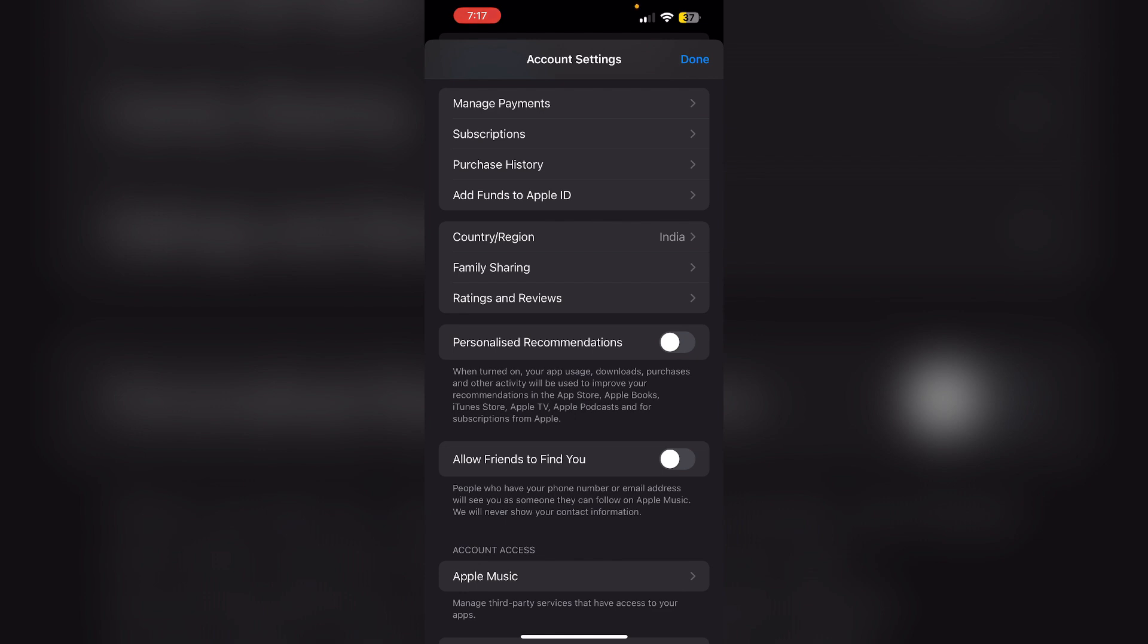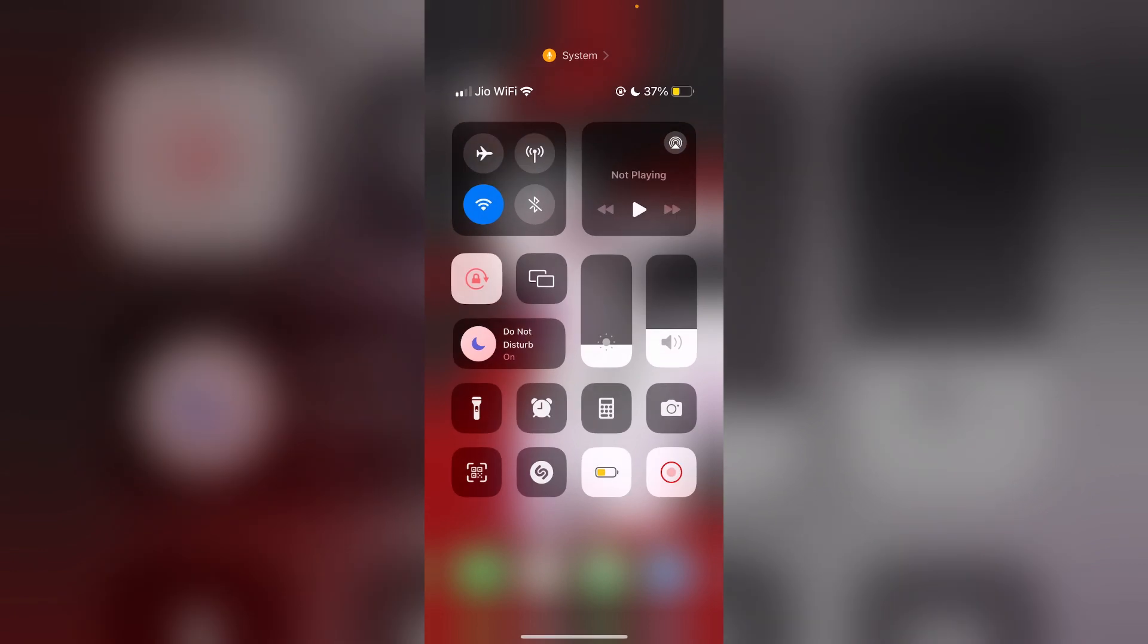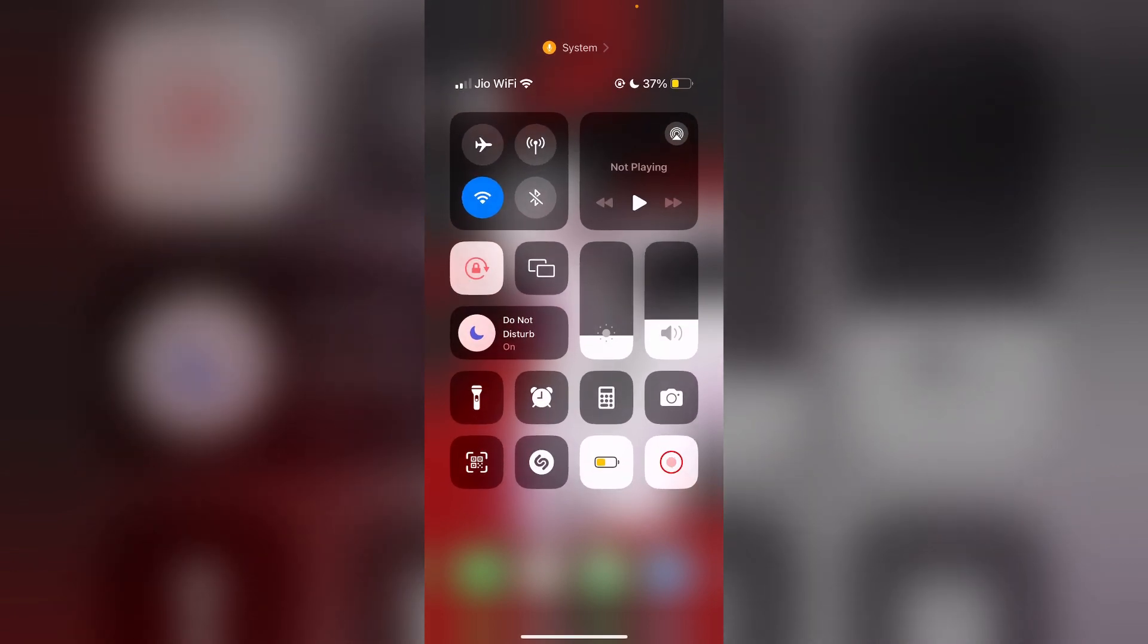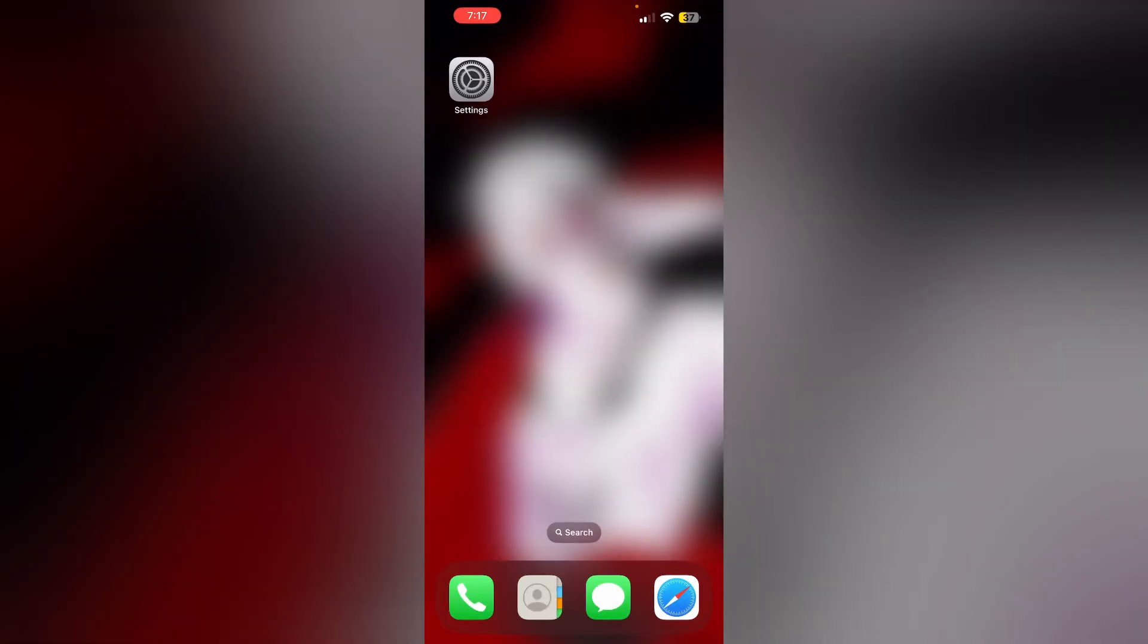Fourth, modify your network connection. Ensure you're using a stable network connection. Switch your connection from cellular to Wi-Fi and vice versa. If you're using a wireless connection, restart your router or modem if necessary.